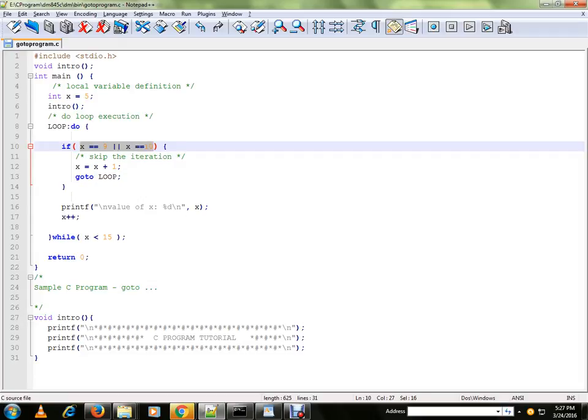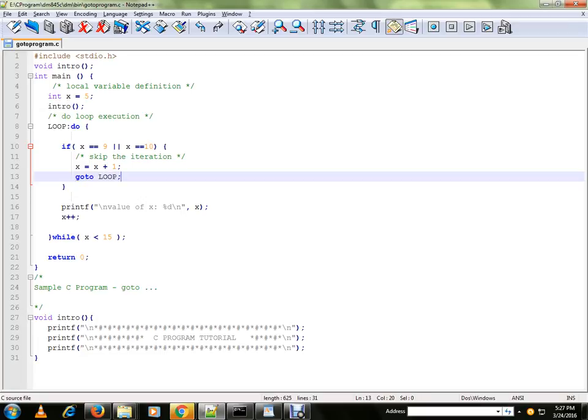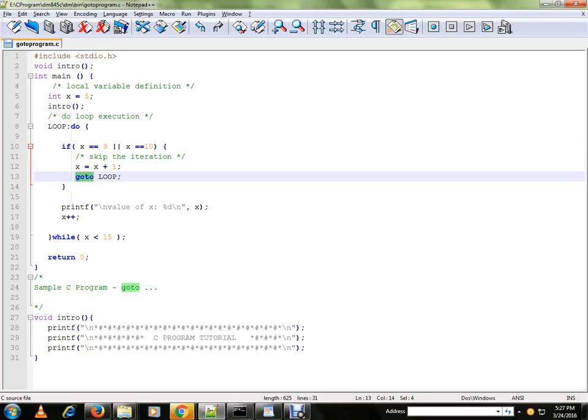It will skip the iteration because we are calling GOTO. So the moment the value becomes 9 or 10, it will come inside this block.